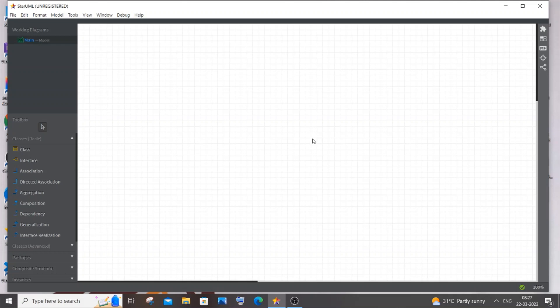Hi everyone, in this video I will be showing you how to create an activity diagram for an online examination system. So let's get started. For this I will be using the StarUML software.